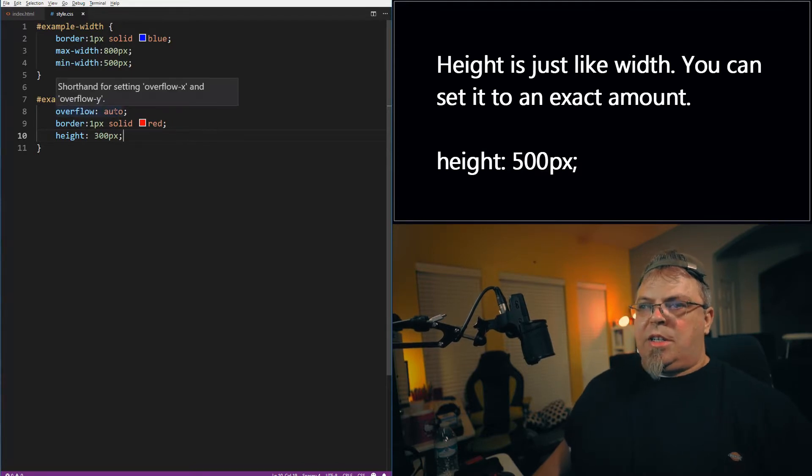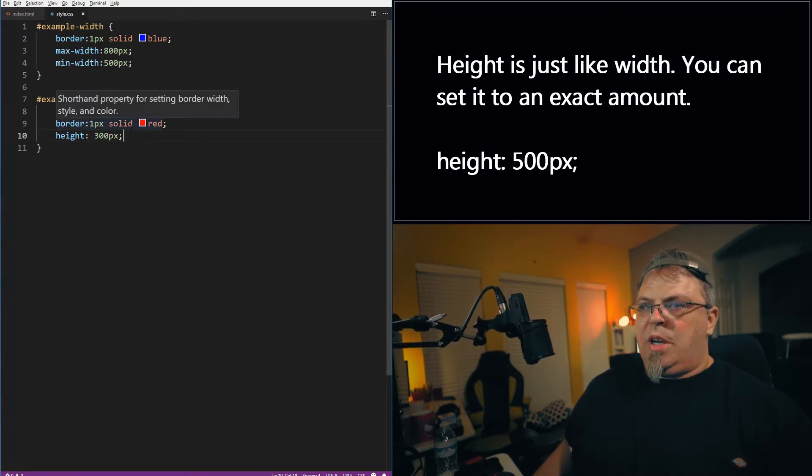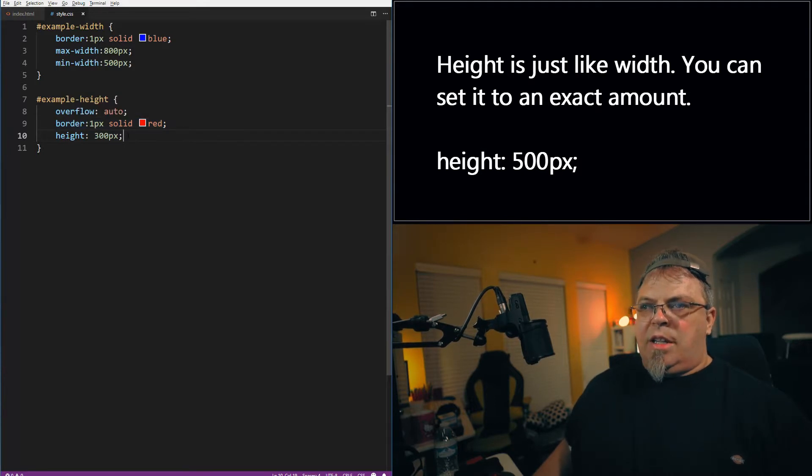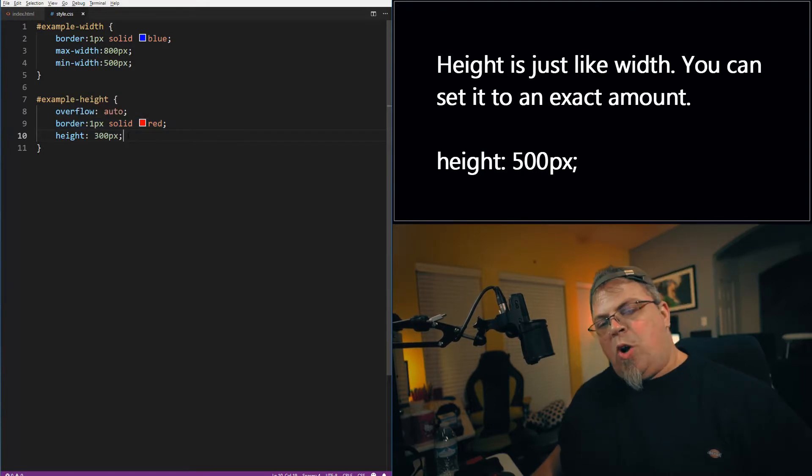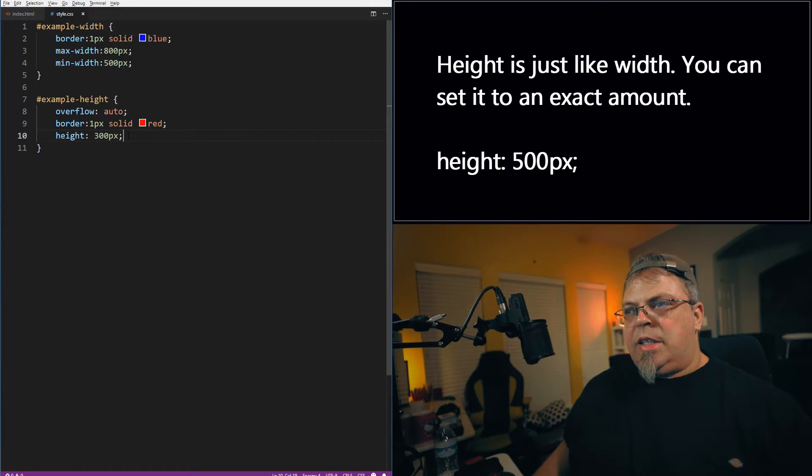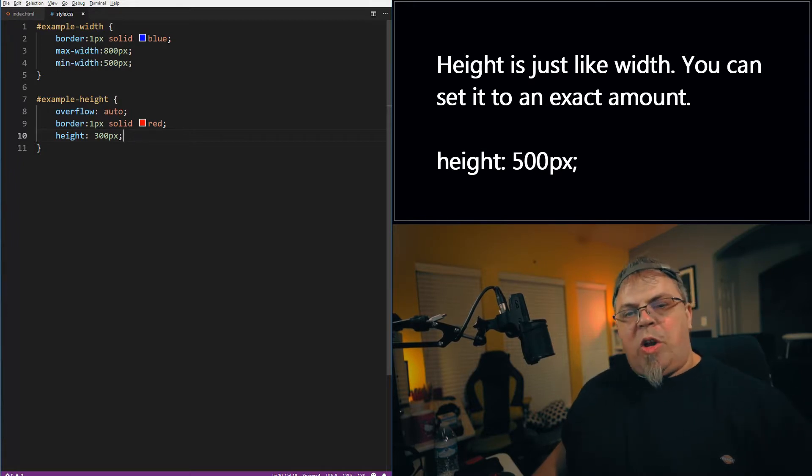Now, the reason I can scroll up and down is because I set this property overflow. I set it to auto. Now, if you're not familiar with overflow, I did a lesson a few weeks back on that. I'll put a link below or at the end of this video to point you to that lesson. Pretty good stuff. You should definitely learn how to use overflow.